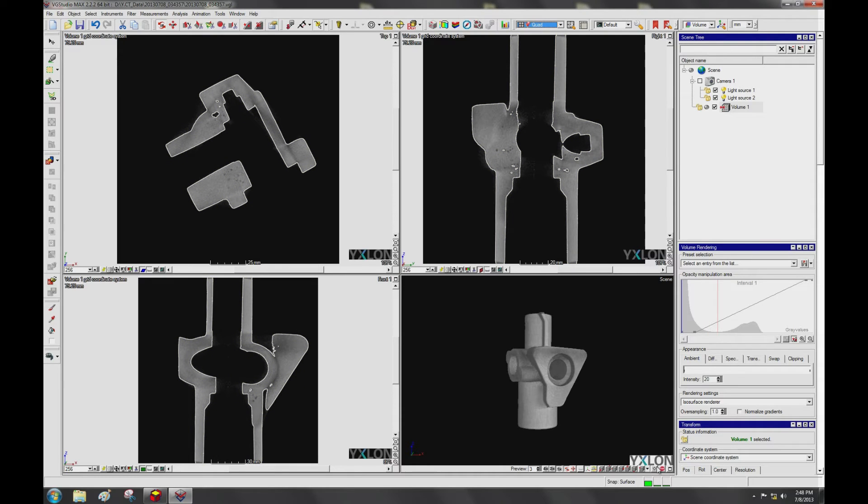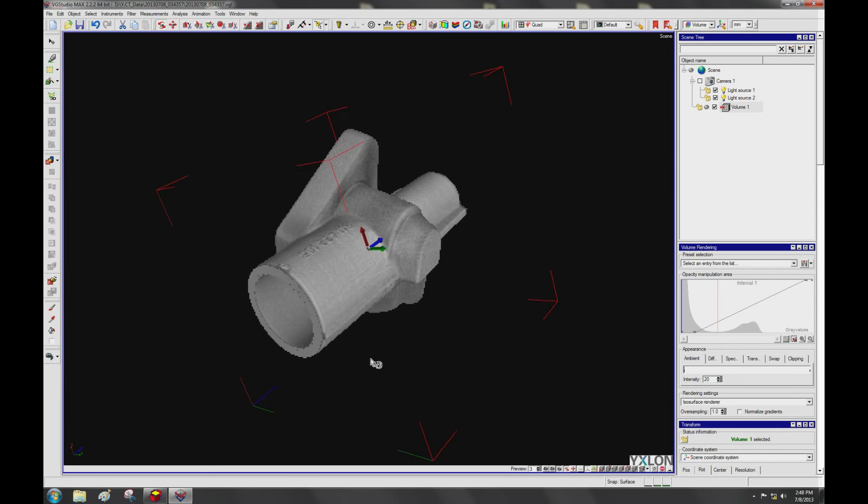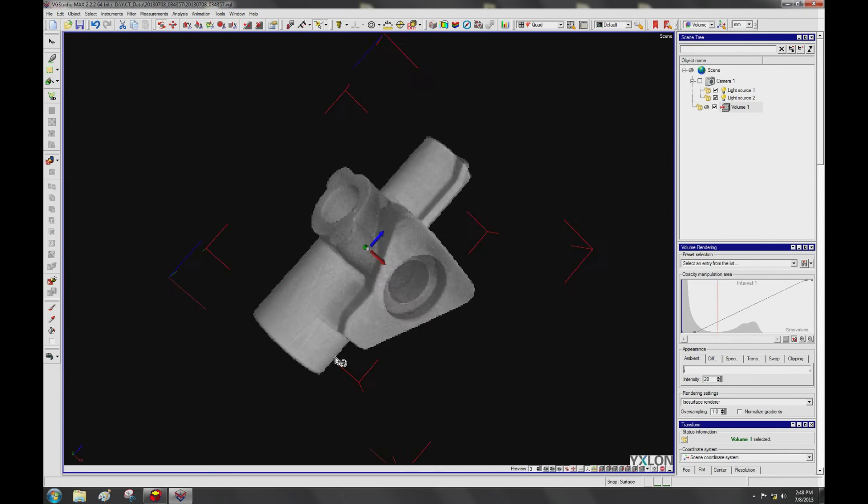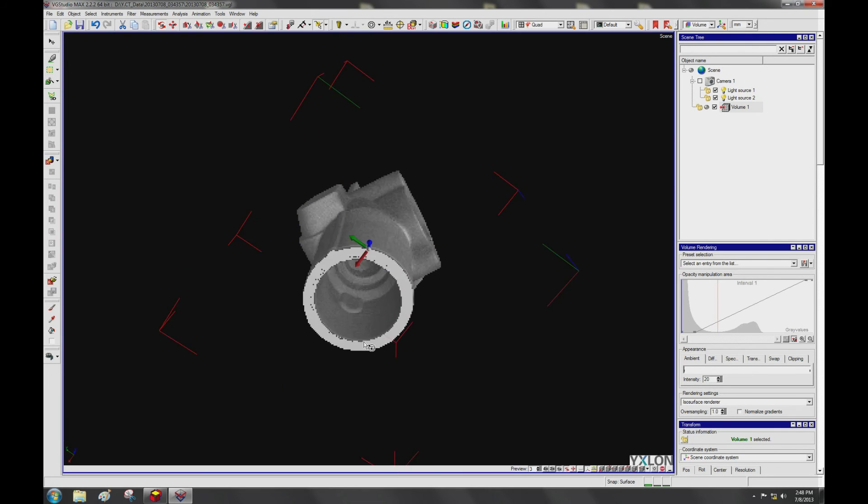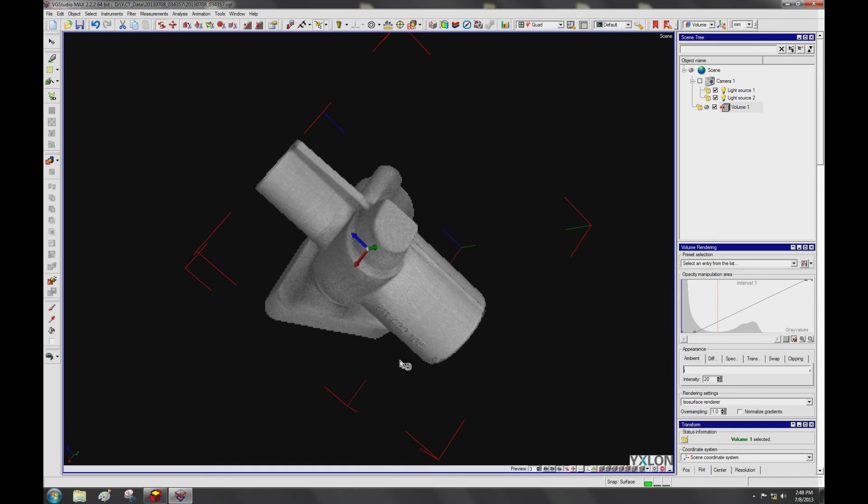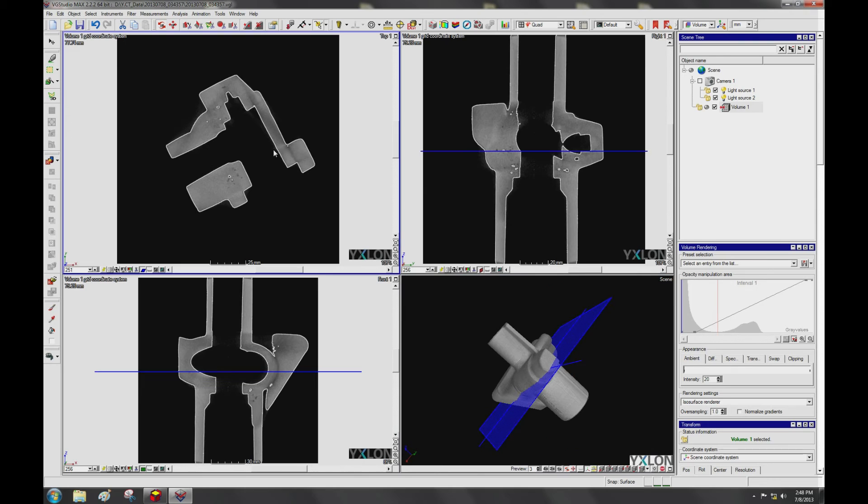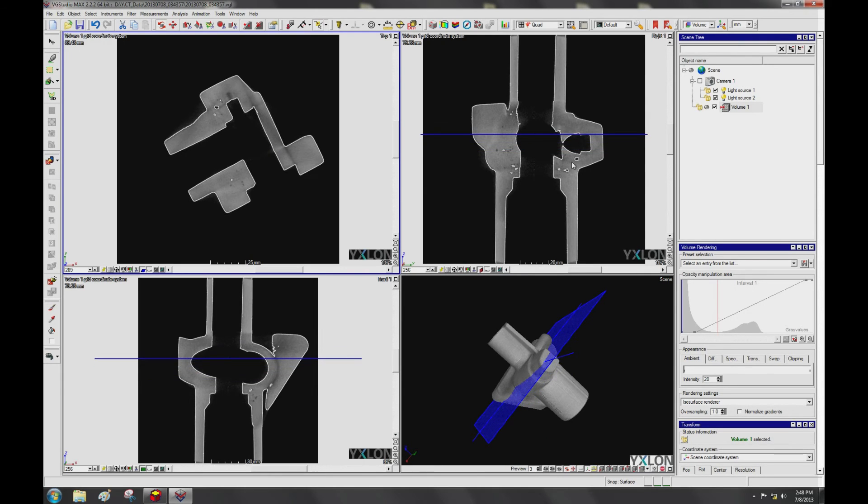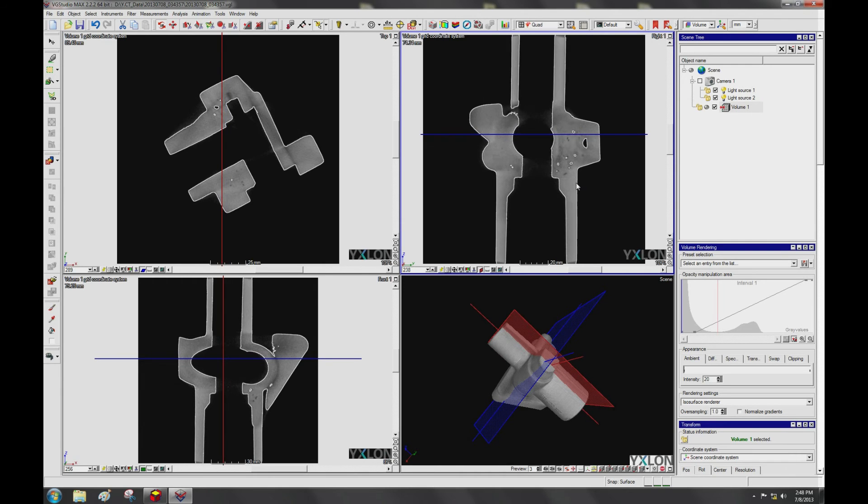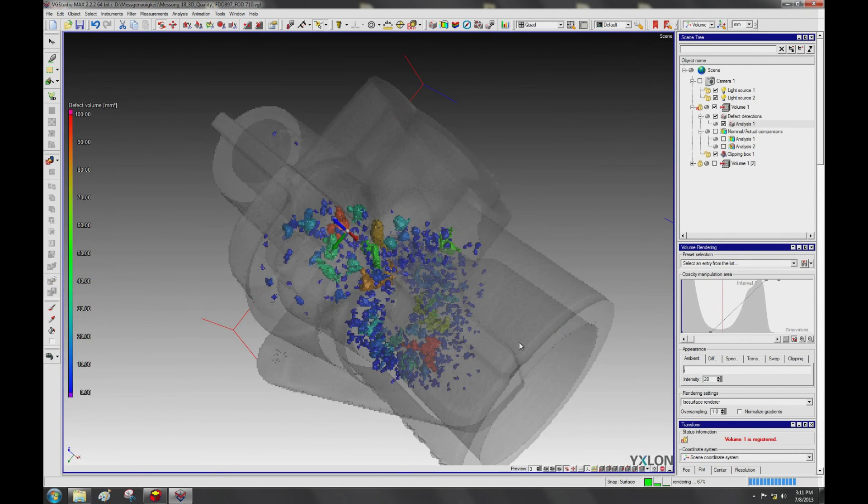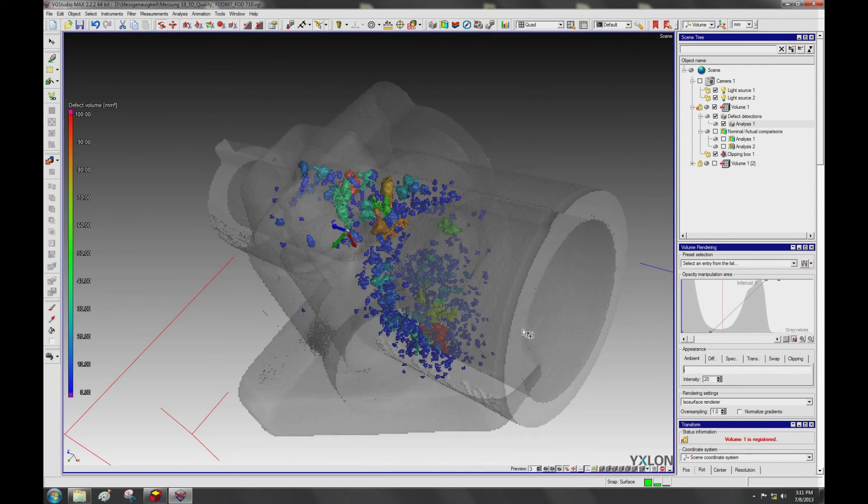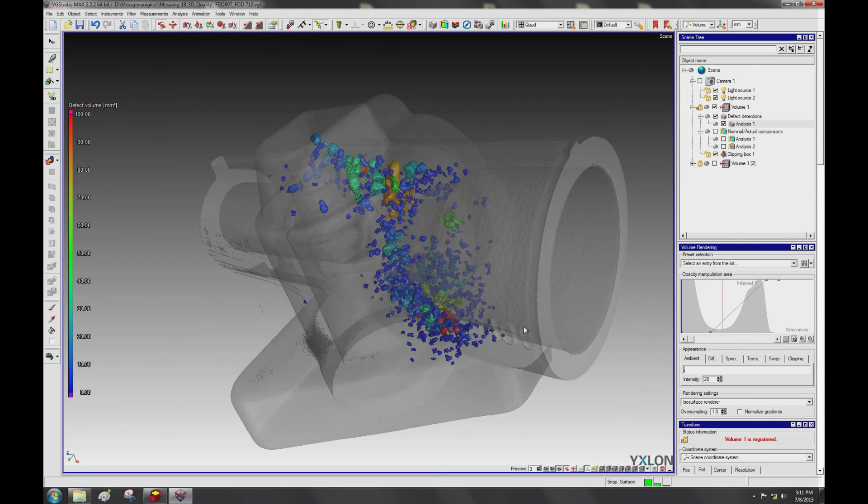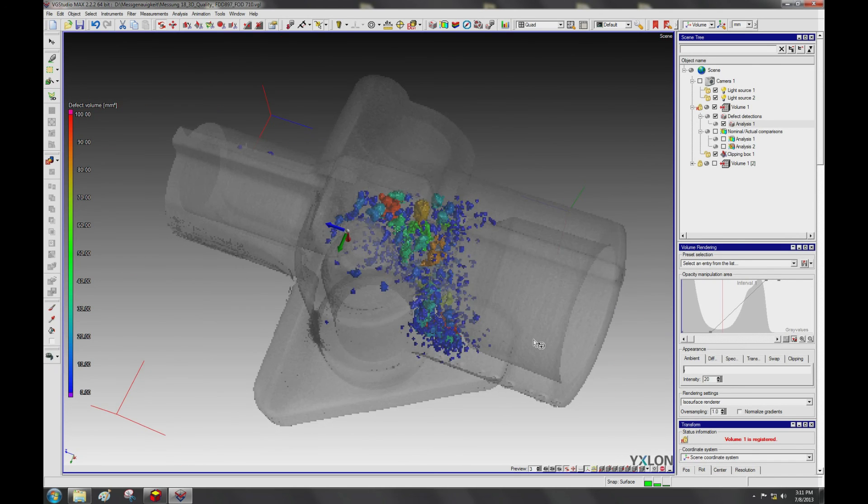After a surface detection, you can move the 3D model and slide through slices. The evaluation software provides powerful tools for analysis of various features of your part.